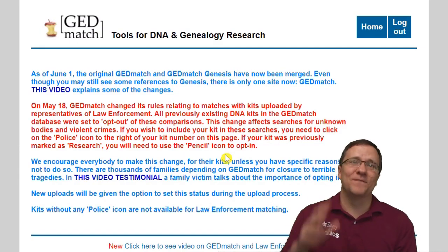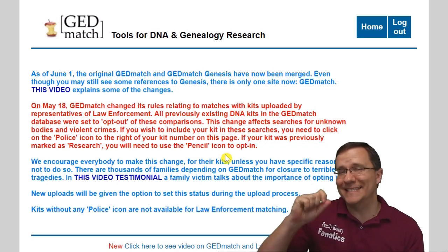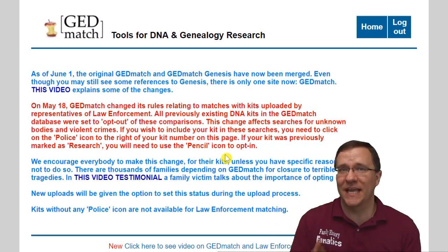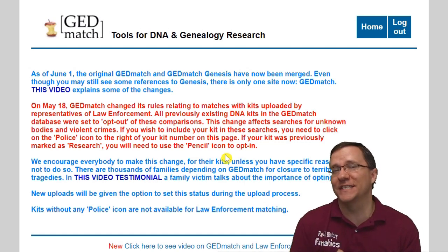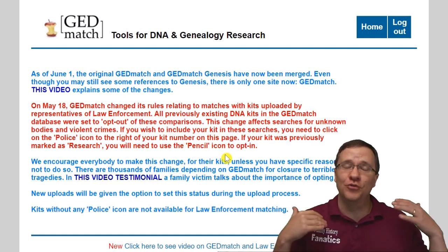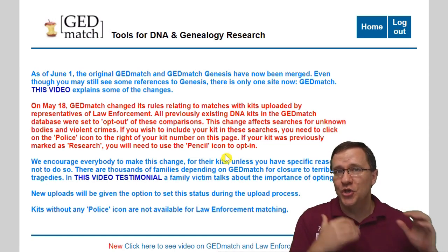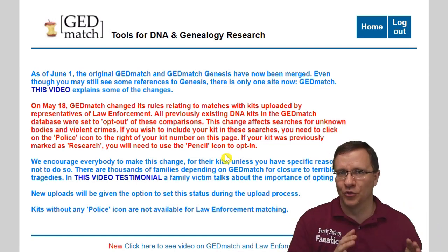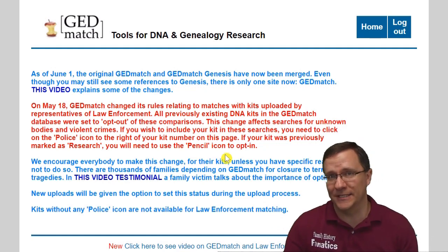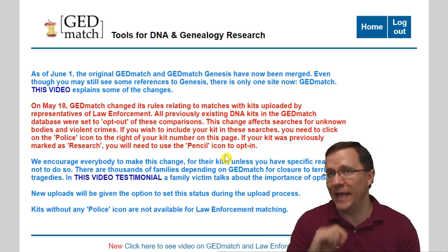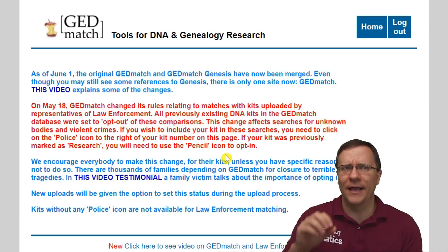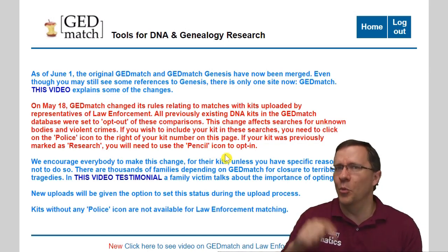That is the first tool: the tier one segment search. It allows you to see which segments you match with your matches, rather than just seeing that you match somebody. That can help you group together which matches you want to look at as a group, as opposed to looking at an entire match list. If you don't have tier one, there's a way you can do something similar, but also a little more focused.